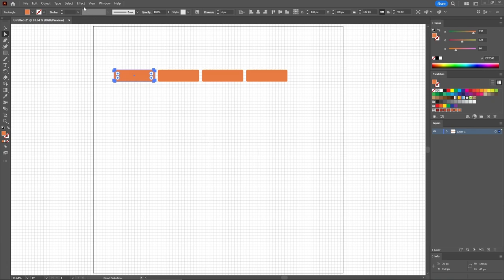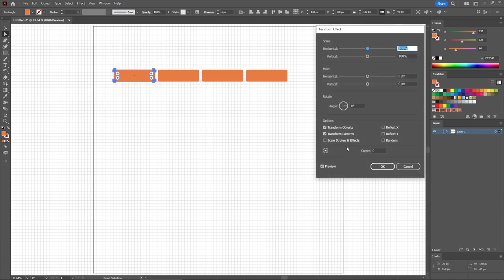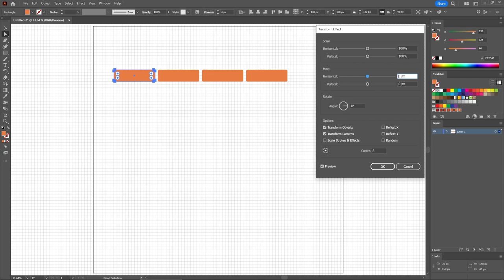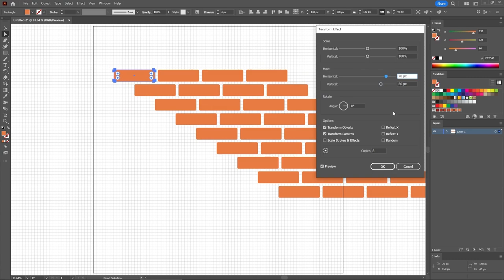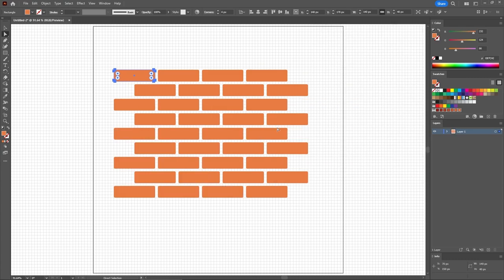Click OK to apply this effect, and let's go one more time to Effect, Distort and Transform, and Transform. This time you need to set the number of copies to 8, set this Move Horizontal slider to 70, and the vertical one to 50. And most importantly, you need to check this Reflect X box.